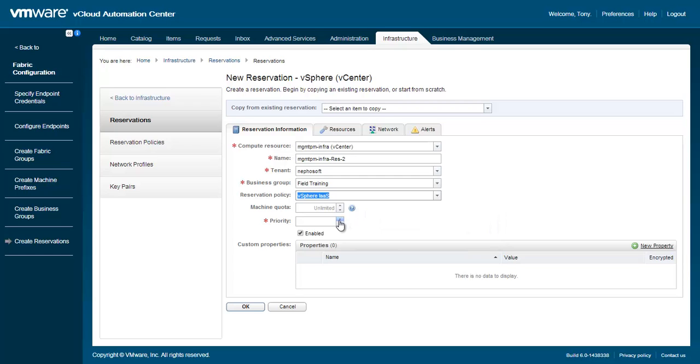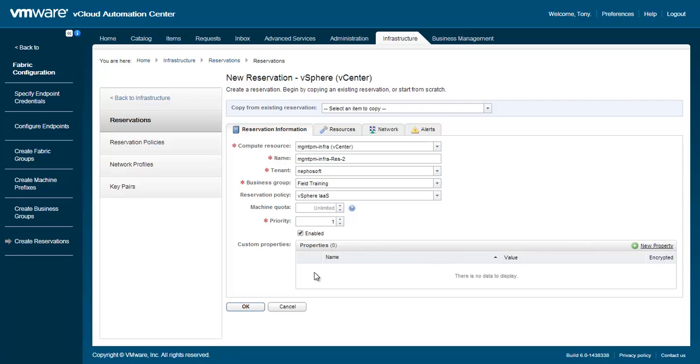Next, specify the priority. When multiple reservations exist, the priority field is used to determine which reservation is given the resources being requested. A priority of zero is the highest priority allowed. We can also choose to enable or disable this reservation, along with specifying any custom properties.